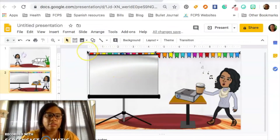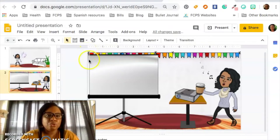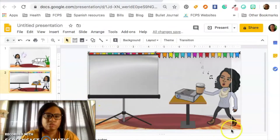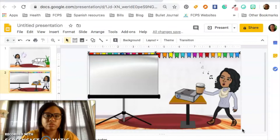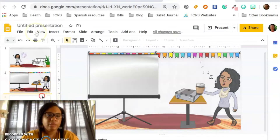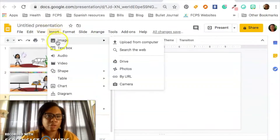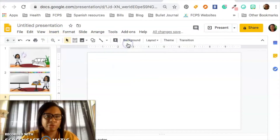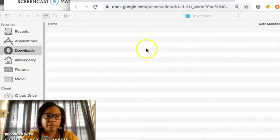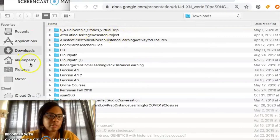You can see that the little cursor changed. Just pull it on over and there you go. You have to insert the image from your computer — I have no idea why I was trying to copy it.